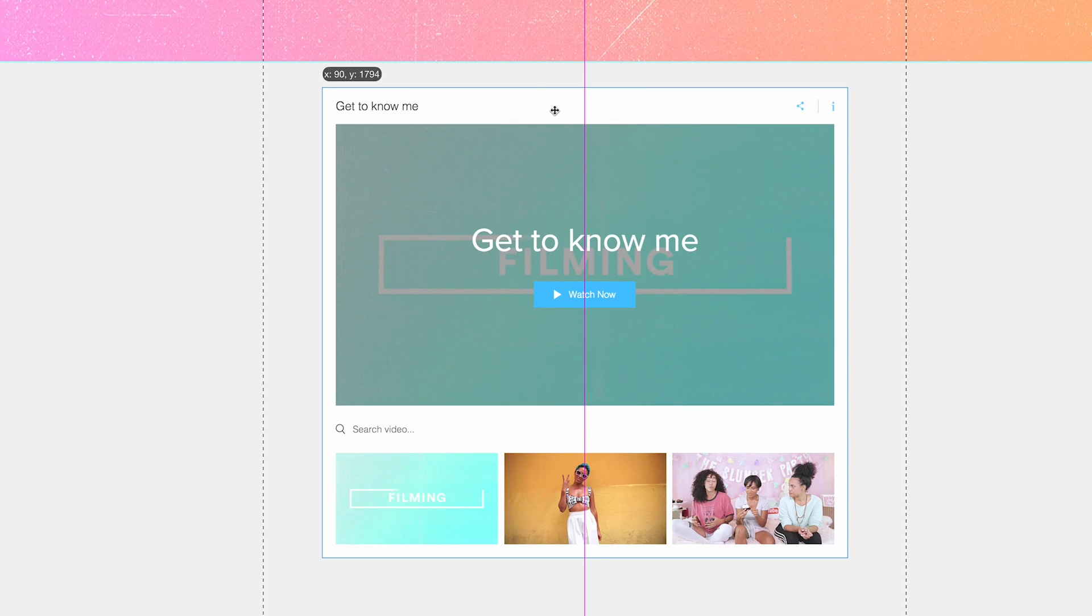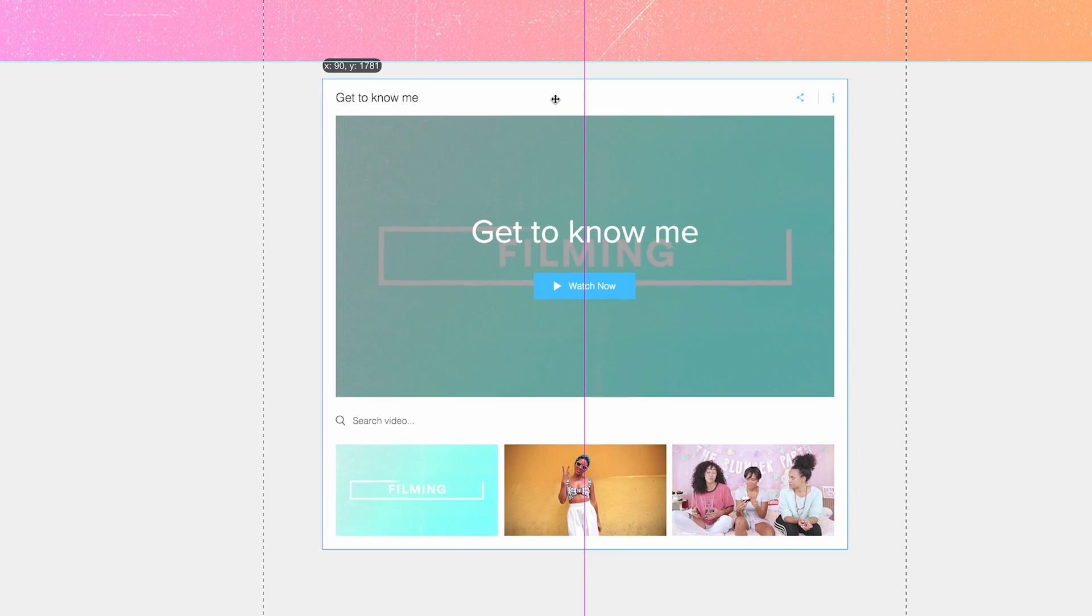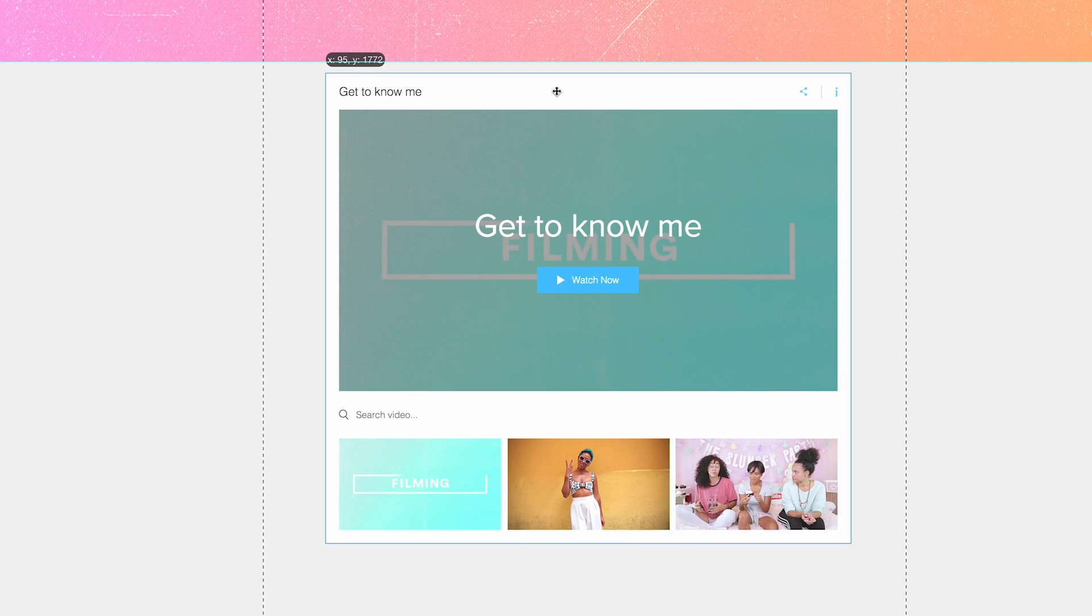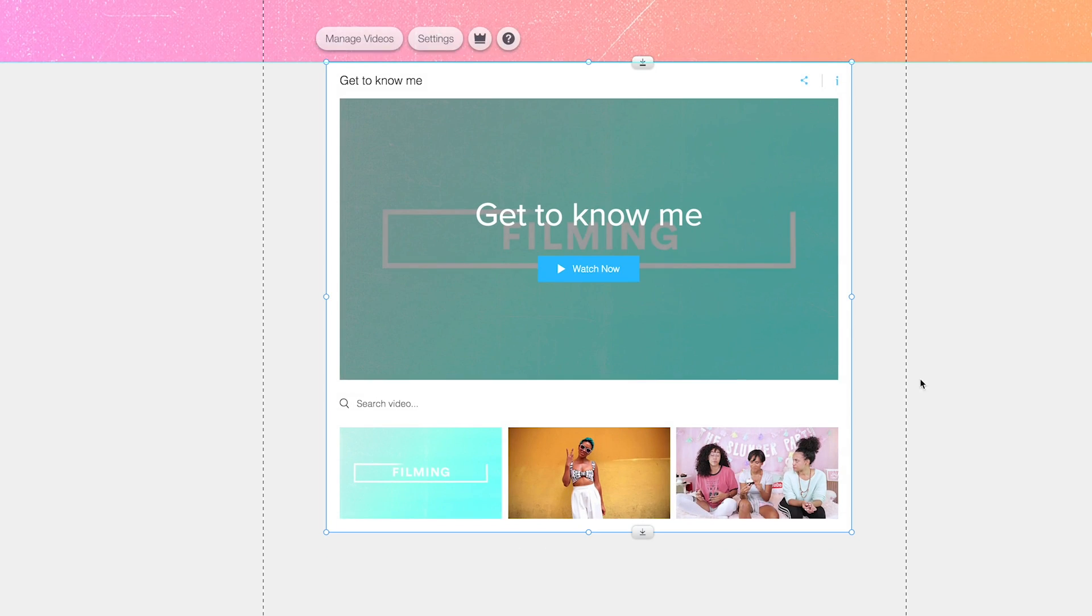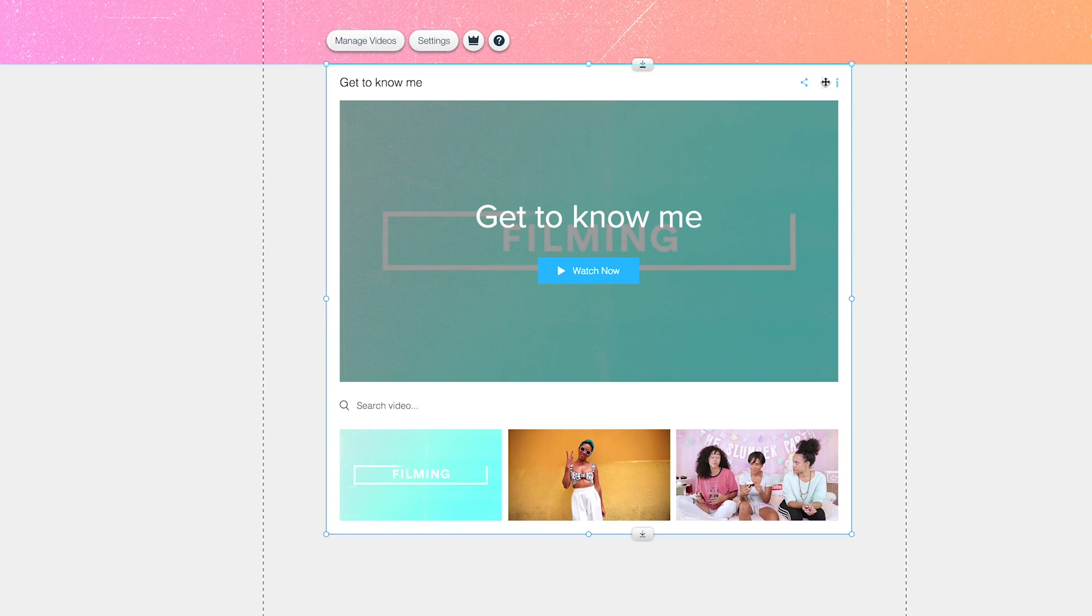And that purple line just tells us it's in the middle. And you can actually... You, I, we, us, can actually change the thumbnails.